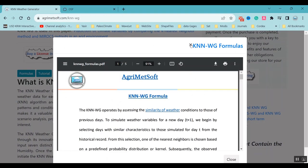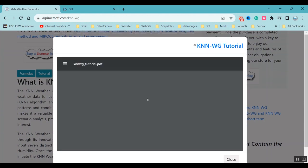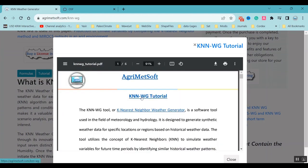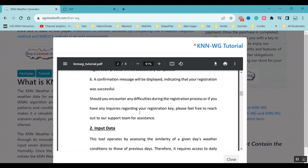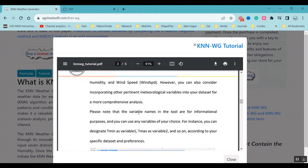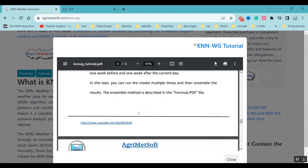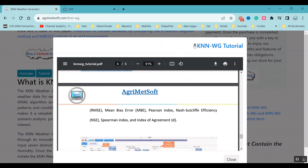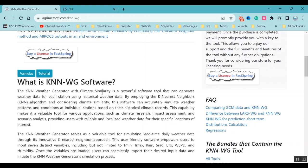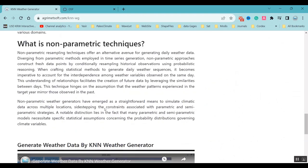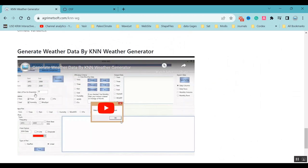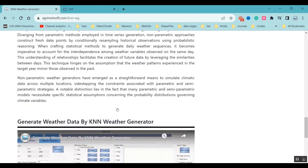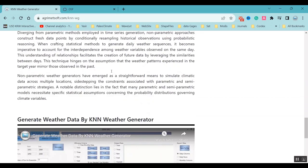There is another PDF which is a tutorial, and it contains all the things you need about the tool. Both PDF files cover the full documentation. There is also a video below the page, and I will upload this video to that page as well.